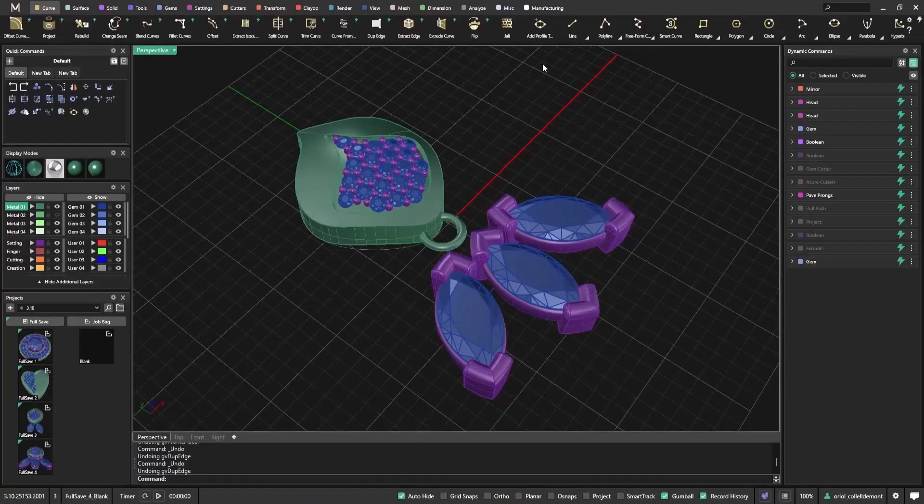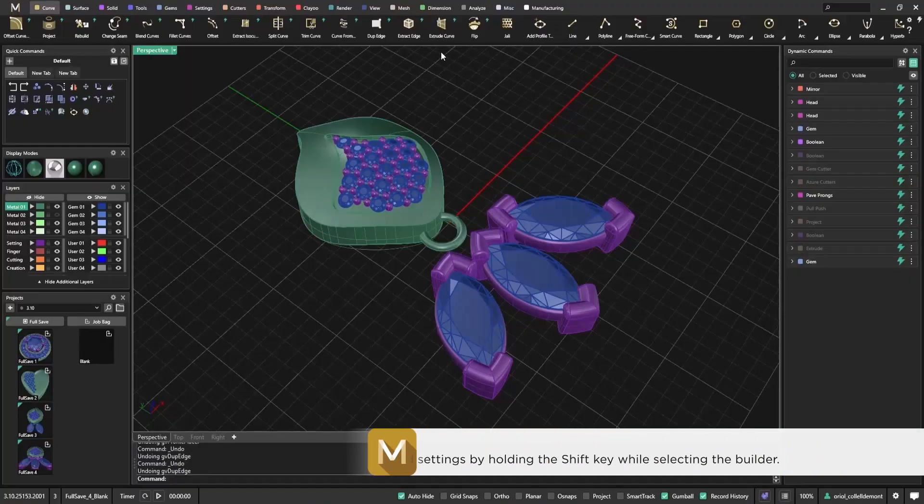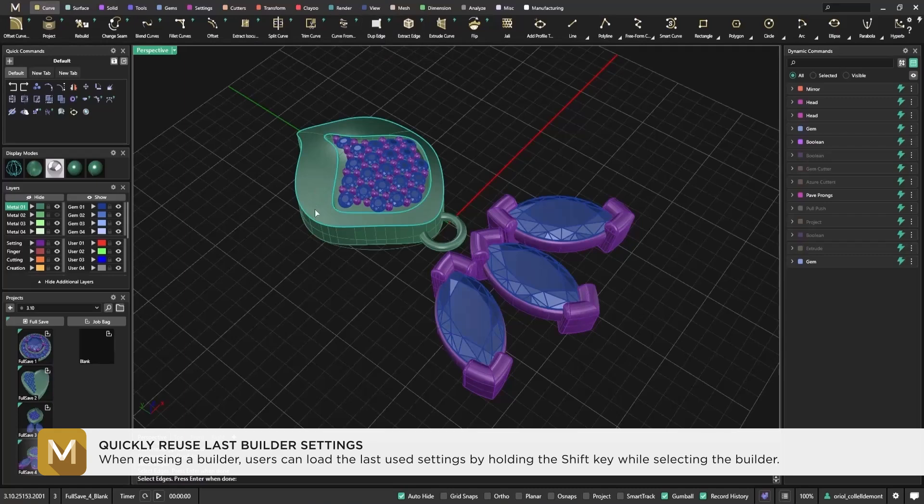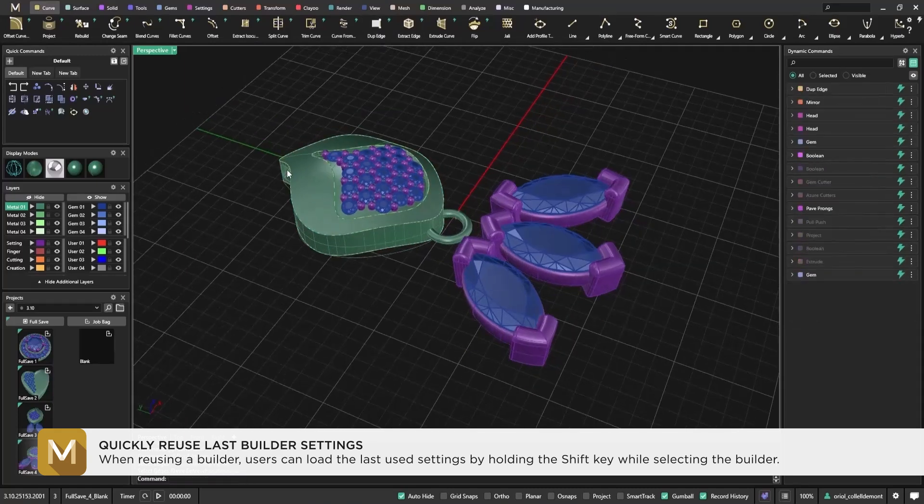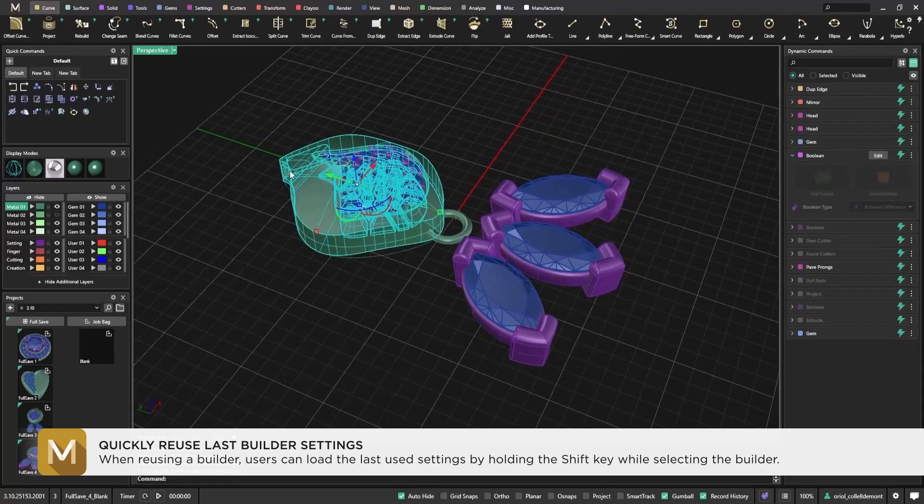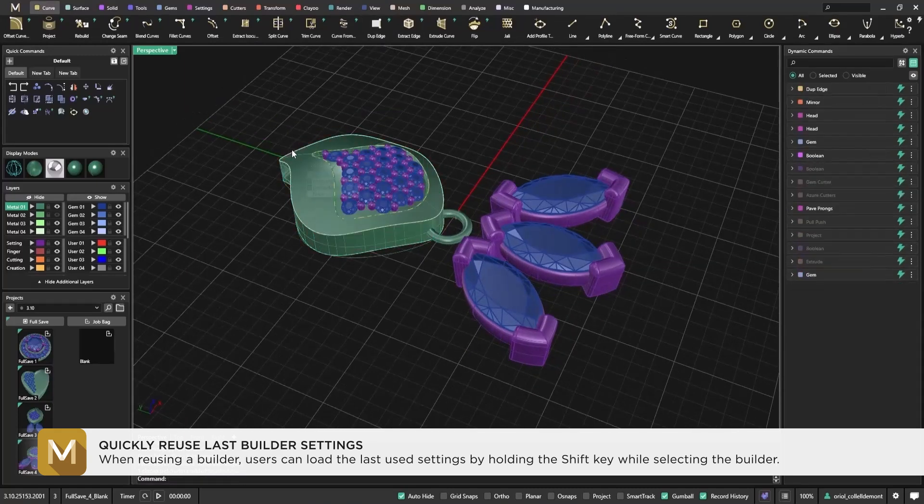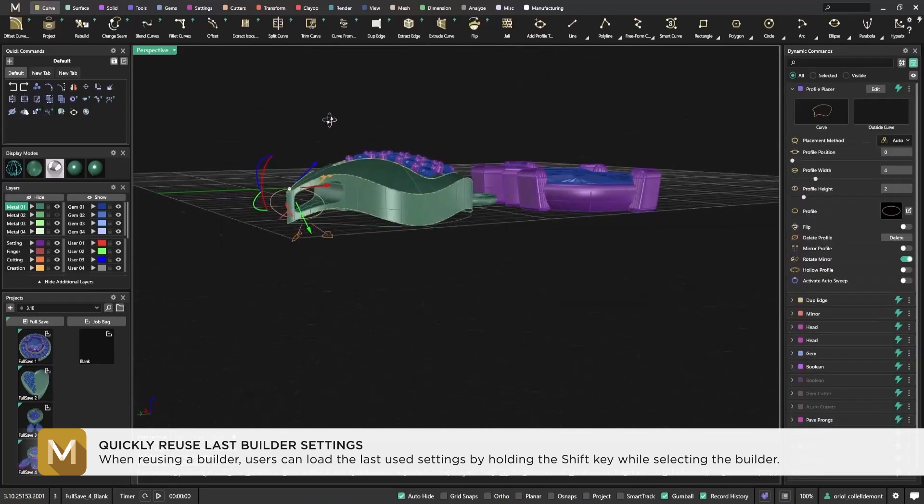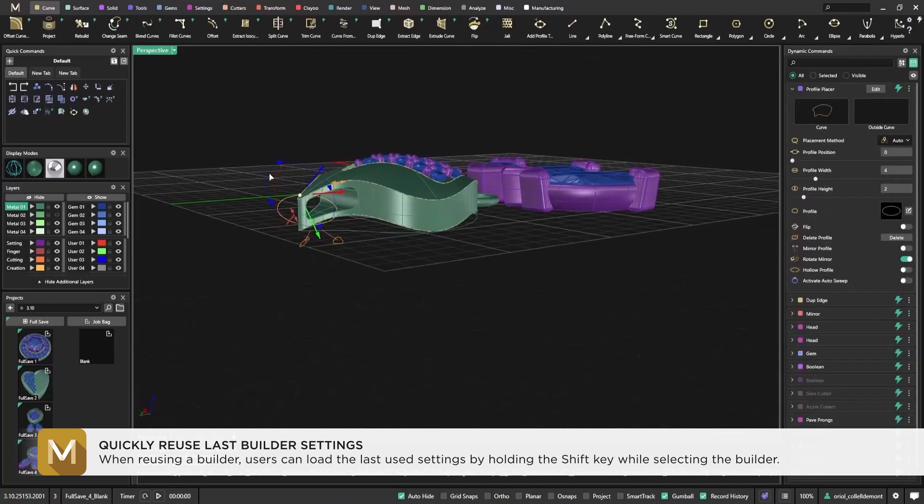Here's a small but powerful enhancement you may like. Quickly reuse last builder settings. Now, when using tools like Auto Sweep, you can reuse your last setup without reconfiguring everything. Let's say I've applied a profile to a curve and customized it with specific settings.